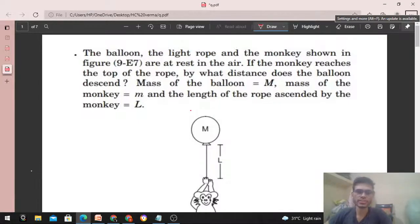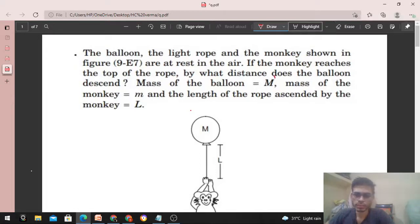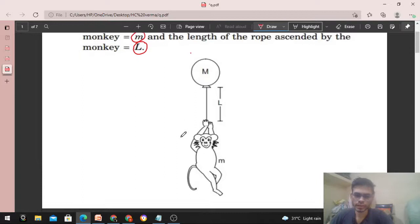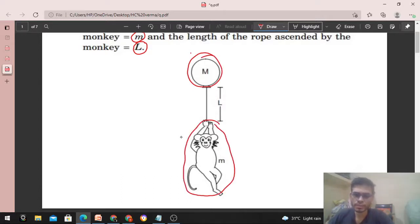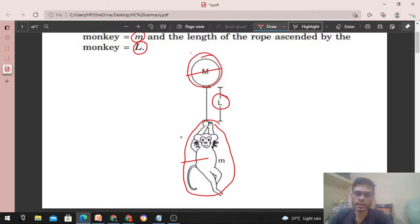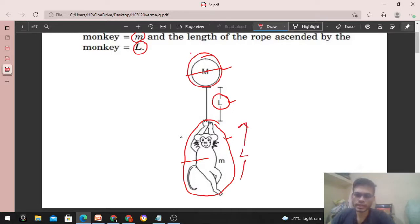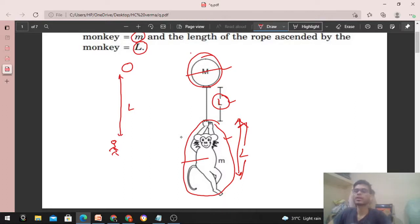Hi everyone, today let's discuss this interesting problem. The balloon, the light rope, and the monkey shown in the figure are at rest in the air. If the monkey reaches the top of the rope, by what distance does the balloon descend? Mass of the balloon is capital M, mass of the monkey is small m, and the length of the rope ascended by the monkey is capital L. The dimension of the balloon and monkey are negligible compared to capital L. So the actual scenario is: you have a balloon and a monkey, and the initial separation between the balloon and monkey is capital L.